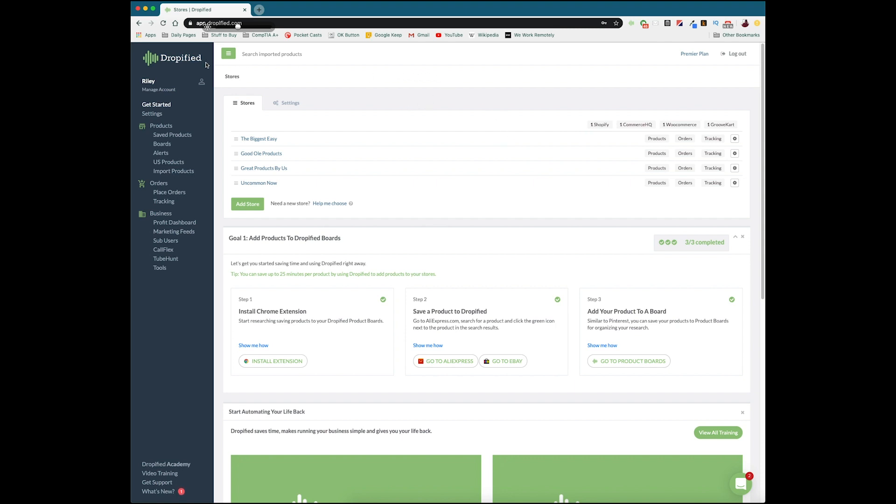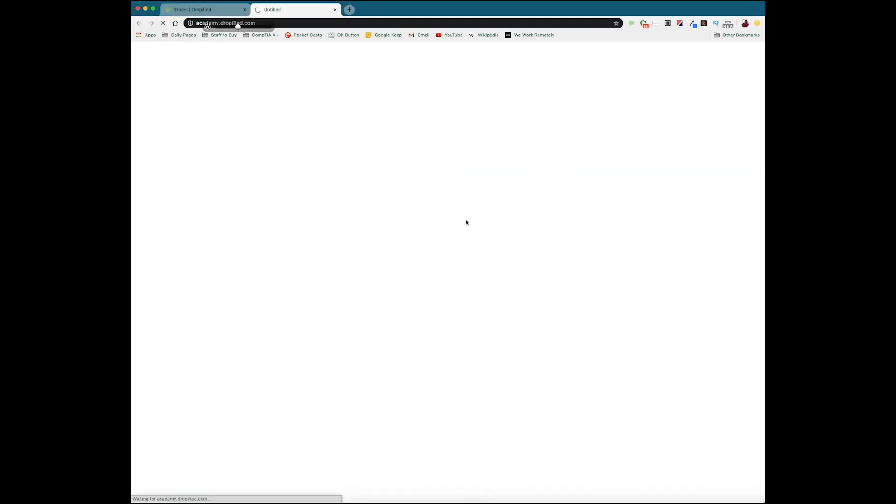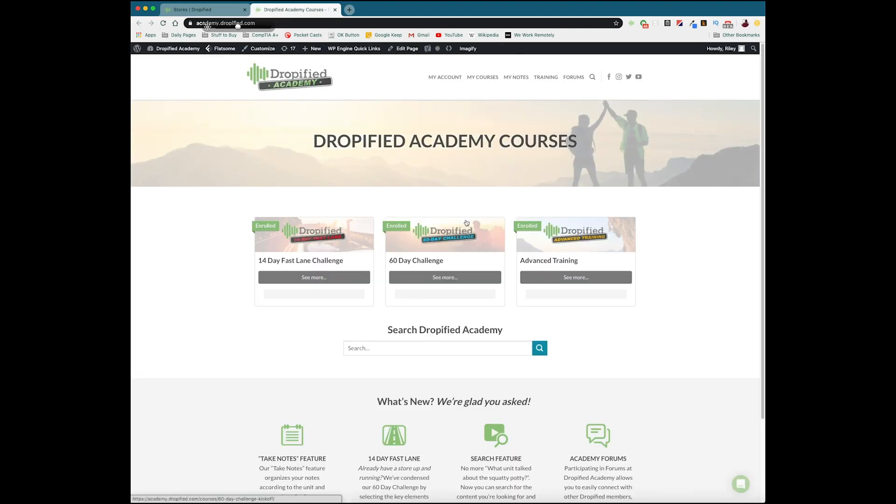So once you log into Dropified and get to your dashboard, down at the bottom left you'll find Dropified Academy. And Dropified Academy is going to be included with both of our different plans that we offer, the Builder and Premiere.